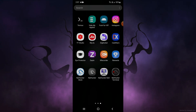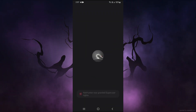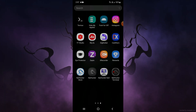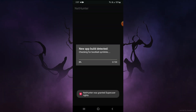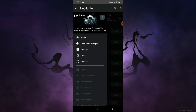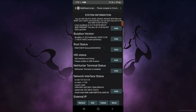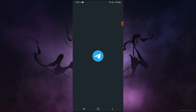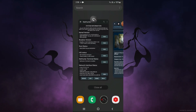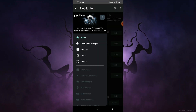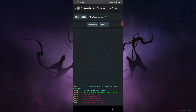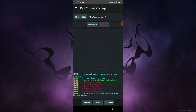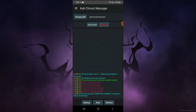First, open the NetHunter app and click on 'While Using the App'. Open the app again. You can see a new app build detected and the app is installing. The app has been installed successfully and has also been opened automatically. Go to the Kali Chroot Manager — everything has been previously configured and the Magisk module of Kali Linux will do everything by itself.